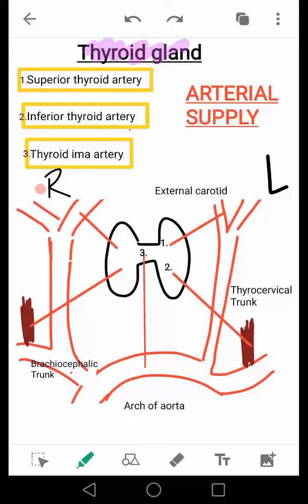In this video, we will discuss the blood supply of the thyroid gland. The thyroid gland makes thyroid hormones that regulate many metabolic functions of the body. It is located in front of the trachea below the larynx at the level of the 2nd, 3rd, and 4th tracheal rings, and is enclosed in the pretracheal fascia.